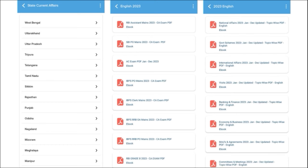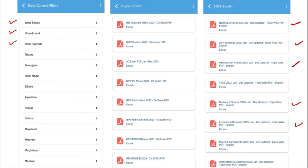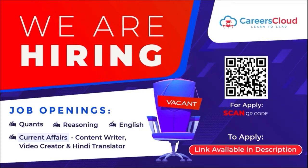After the exam, we also provide exam analysis. For students preparing for state exams, we provide state-wide current affairs. Apart from this, we cover topic-wise current affairs such as national affairs, government schemes, international affairs, banking and finance, economy, and businesses — topics from which examiners definitely ask questions. These are covered on a monthly basis. Do check our application — it will be a one-stop solution for learning.